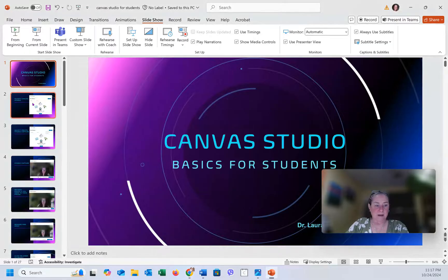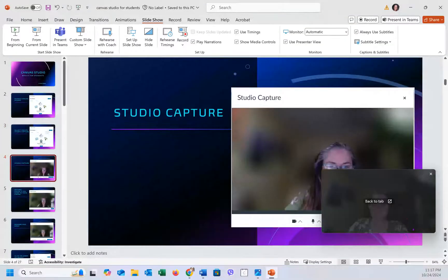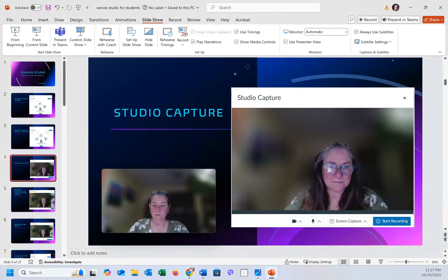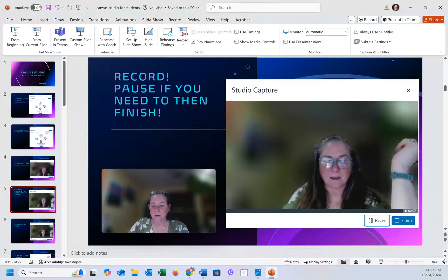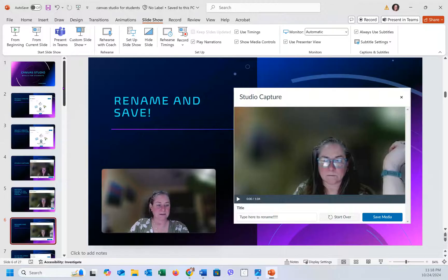So if you look at our PowerPoint here, that's where we just took you — we went to Create and we went to Studio Capture. This is where we saw it before. Click on Start Recording right at the bottom of the screen and record. Start talking. If you get nervous and need to stop, you can pause. And when you're all done, click on Finish. Once you do, it's going to ask you to rename it right here. Type in that little box to rename it. If you realize you hated your video, you can start over, and then click on Save Media.